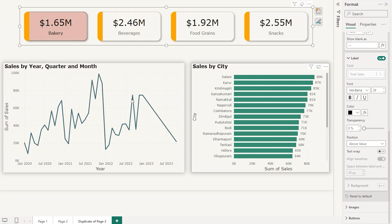And that's it — we've now transformed the static card visual into a powerful interactive slicer in Power BI. No more static cards, just dynamic filter-ready visuals that make your report way more intuitive. If you found this tutorial helpful, give it a thumbs up, subscribe for more Power BI tips and tricks, and hit the notification bell so you never miss an update. Got any questions or ideas for future videos? Drop them in the comments — I'd love to hear from you. Thanks for watching and I'll see you in the next one.